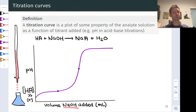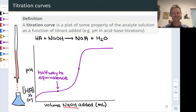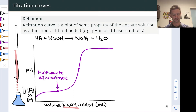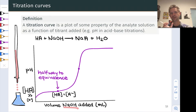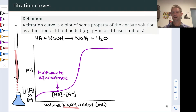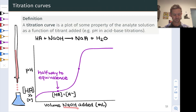As we add base, we convert HA into A-. Eventually we hit the half-equivalence point, where we've converted half of the original HA into A-. At this point — essentially by definition — the concentration of HA equals the concentration of A- in the analyte-titrant mixture, because we've added enough hydroxide to neutralize exactly half of the total HA, leaving the remaining HA molarity equal to the molarity of A-.